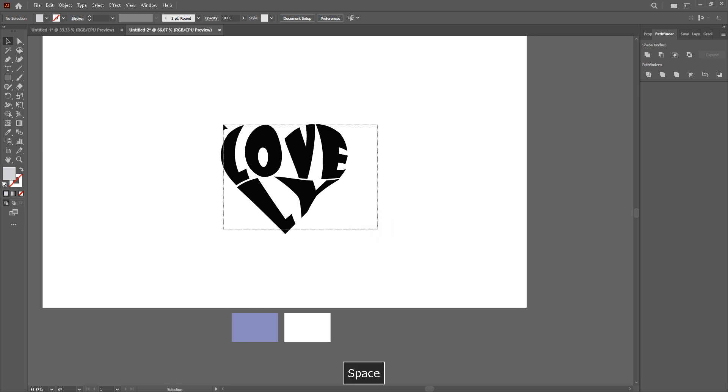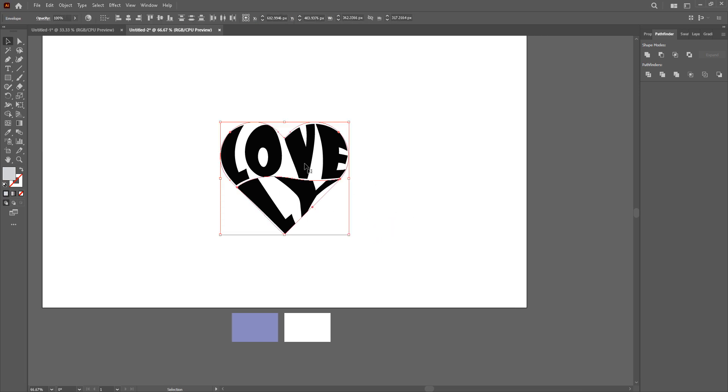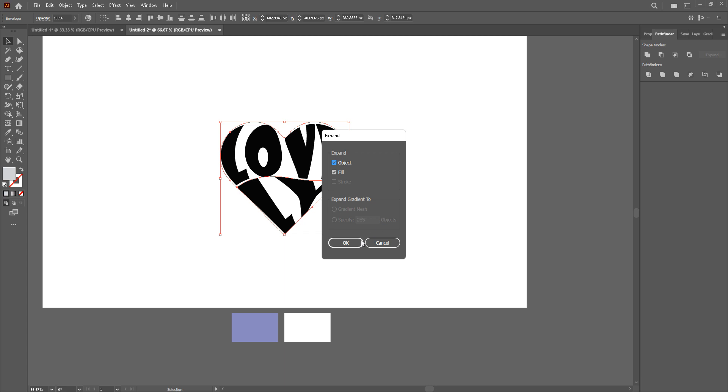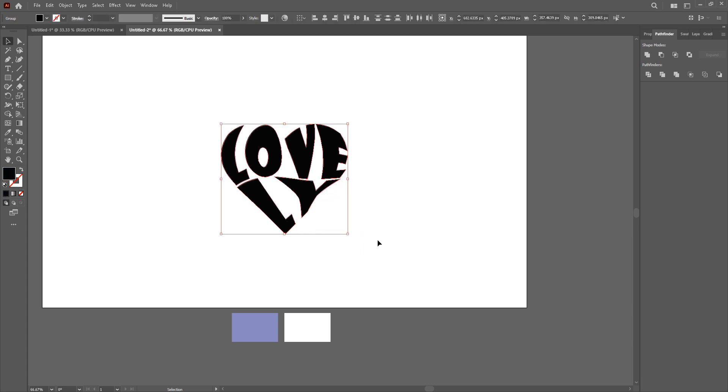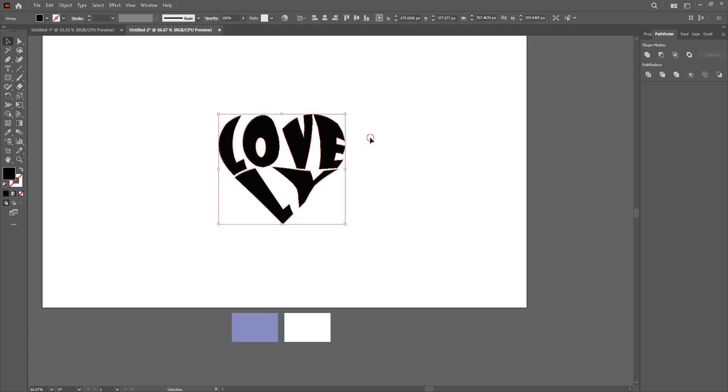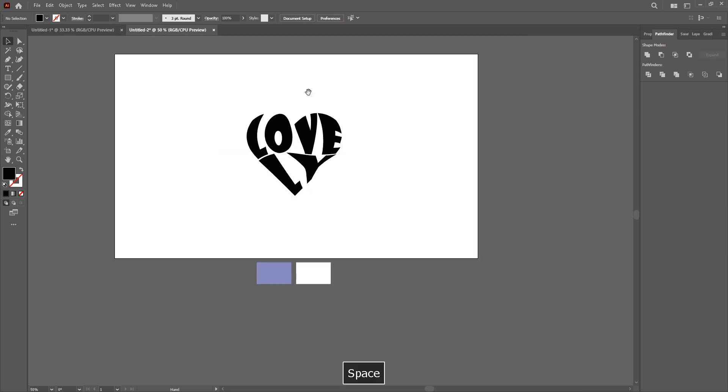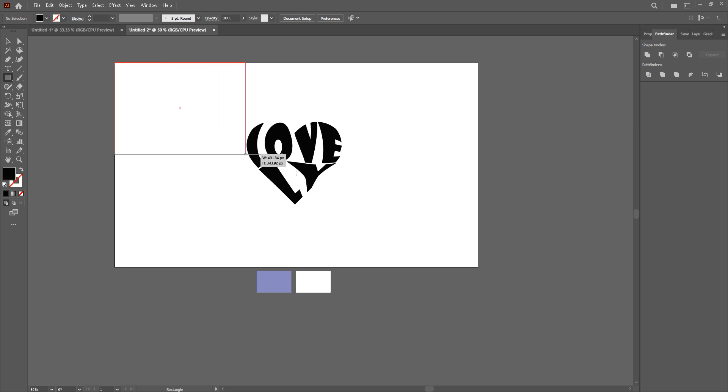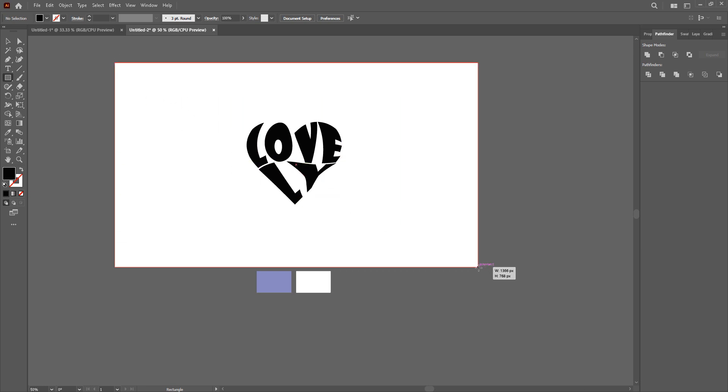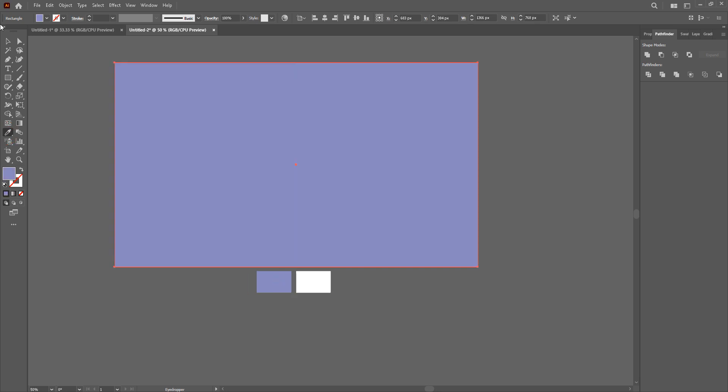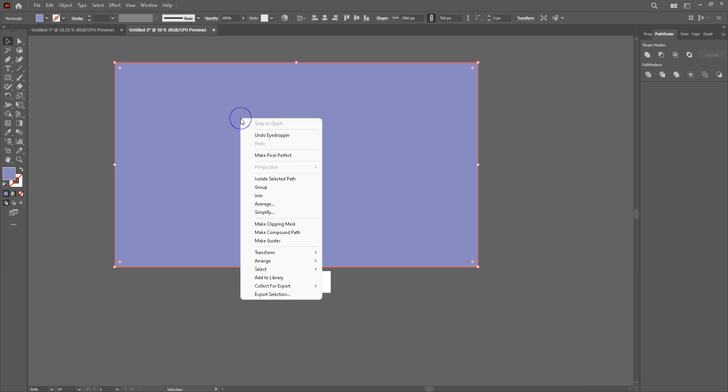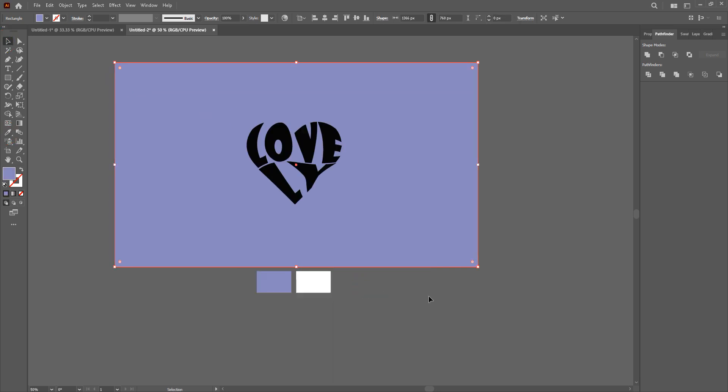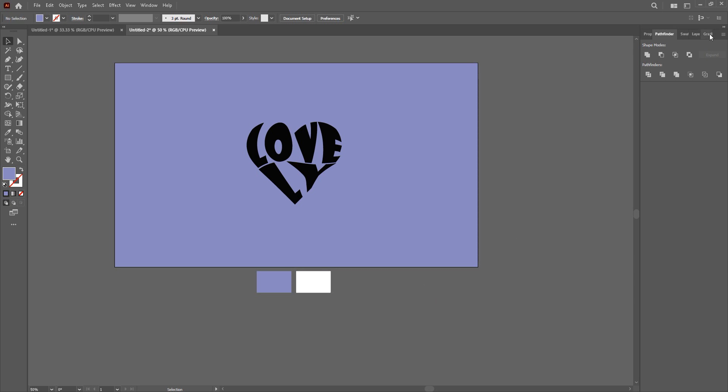Now once we have this, we're going to select our text, object, expand. Okay. Now we're going to group these two together. And we're going to take the rectangle tool and make a square here like this. Fill in our color and arrange, send to back like this here.